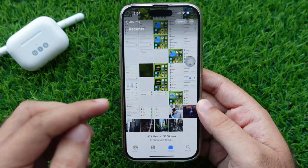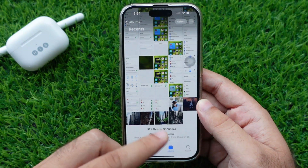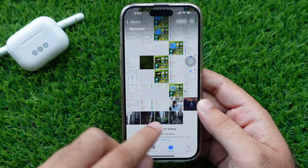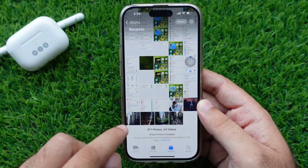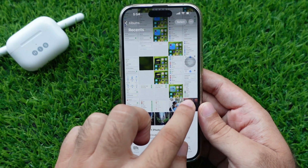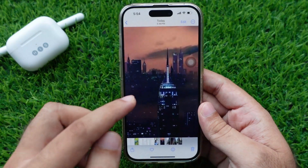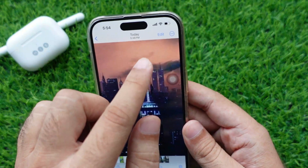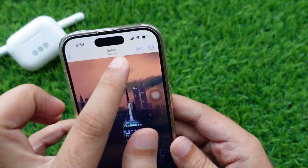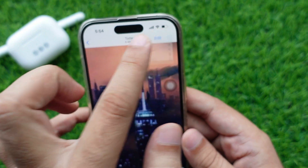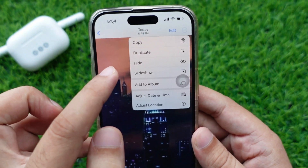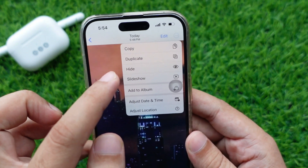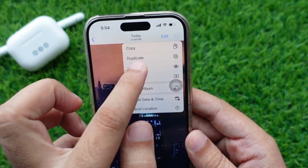First, launch the Photos app on your iPhone. Then go ahead and find the photo and tap that you want to hide. After that, you need to tap the three dots at the top right side of your image, and you will see a drop-down menu with multiple options. What you want to do here is tap on the Hide option.